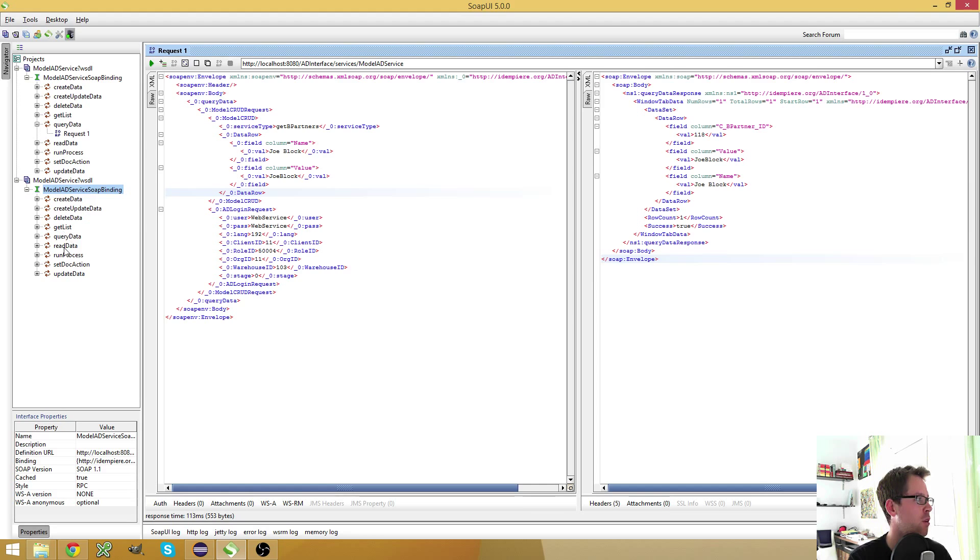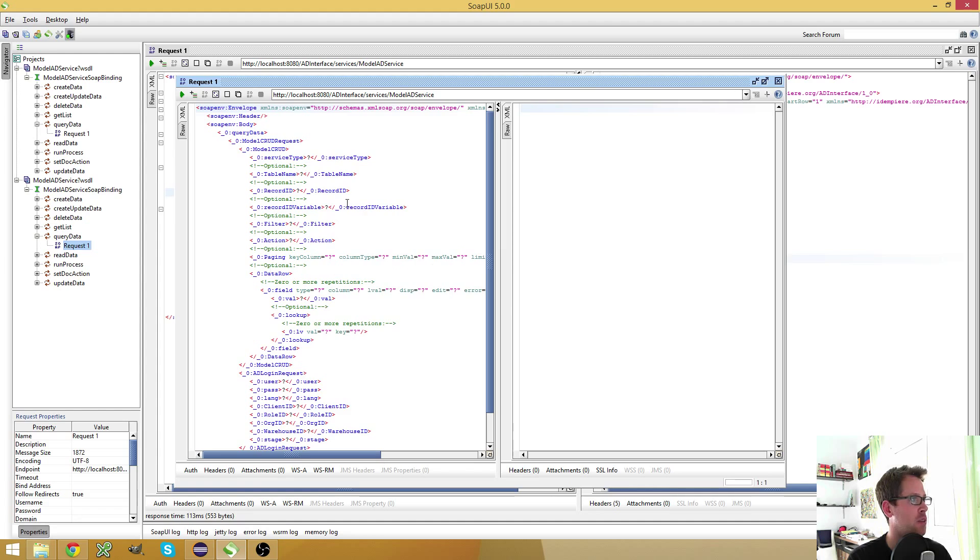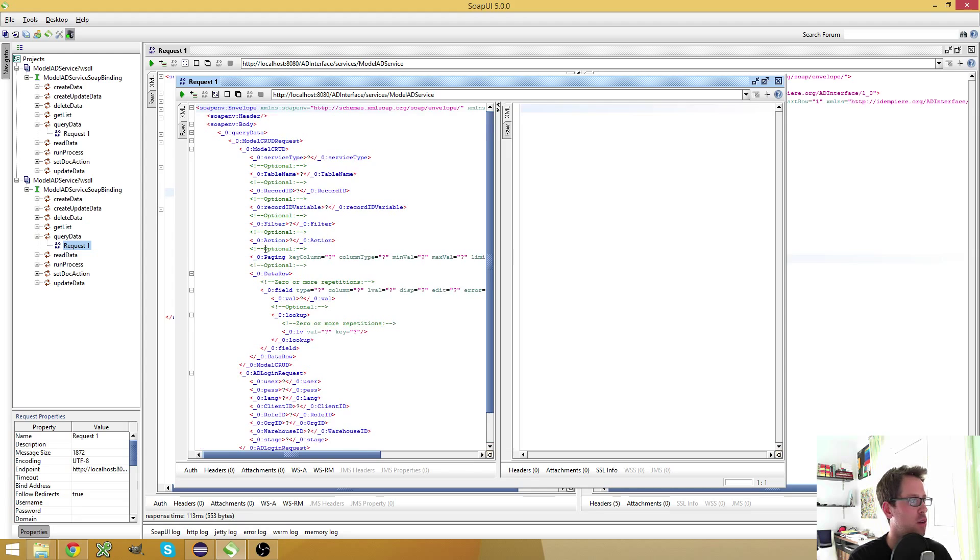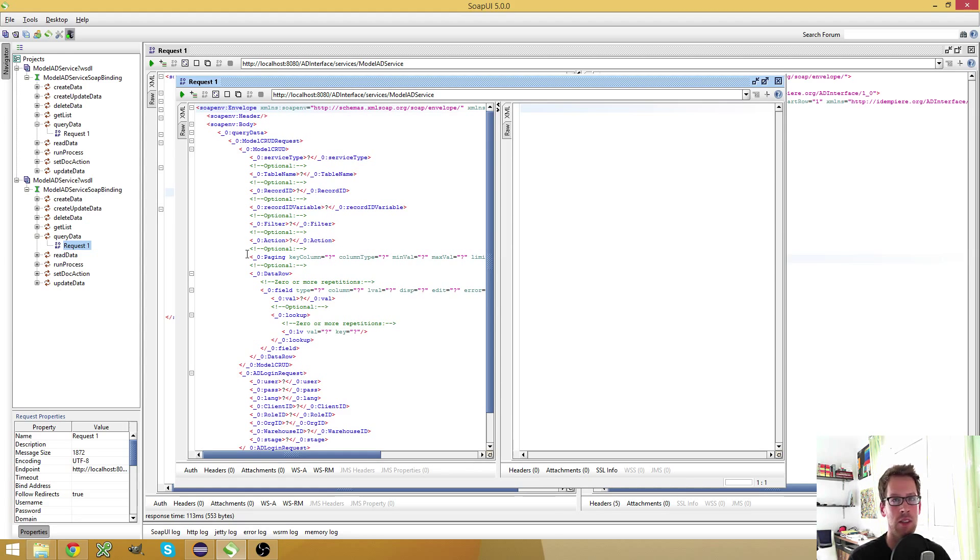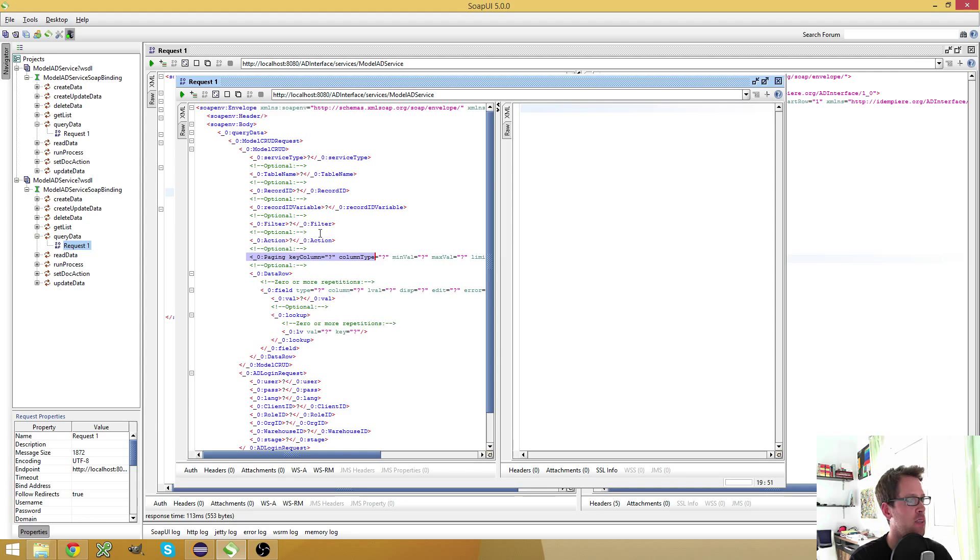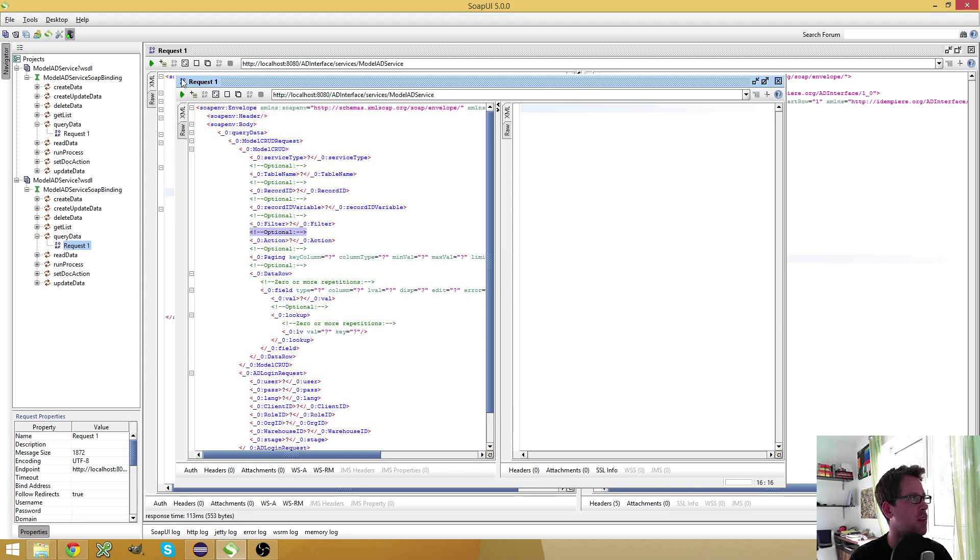And here you see the blank request. Don't worry if yours looks a little bit different. I'm running a customized version of iDempiere where I have added a paging functionality and added some other stuff so that I get here these optional tags if something is optional.